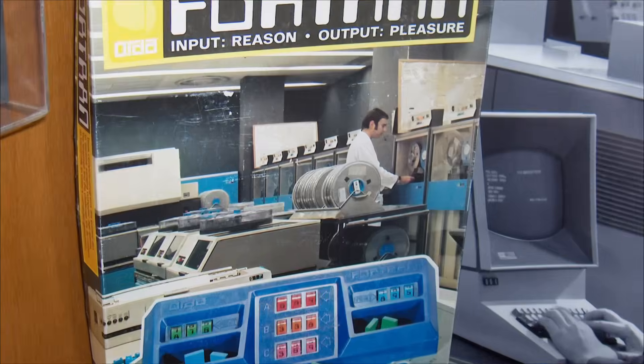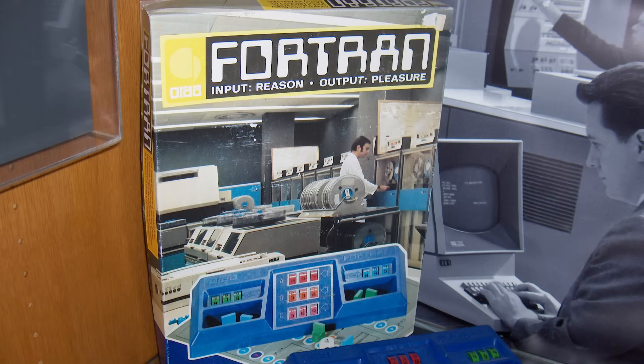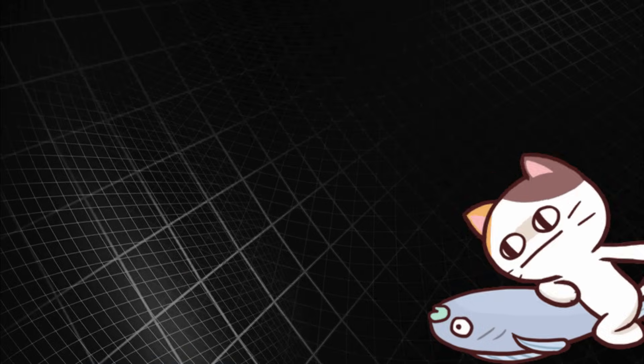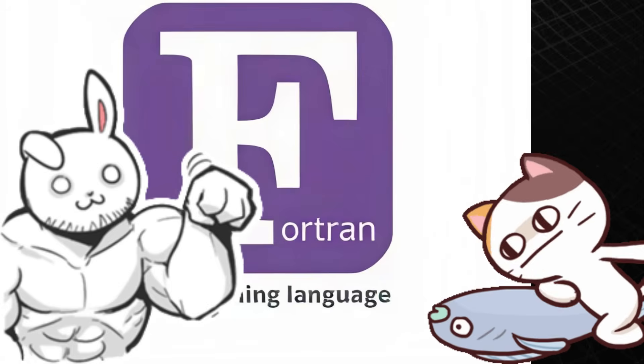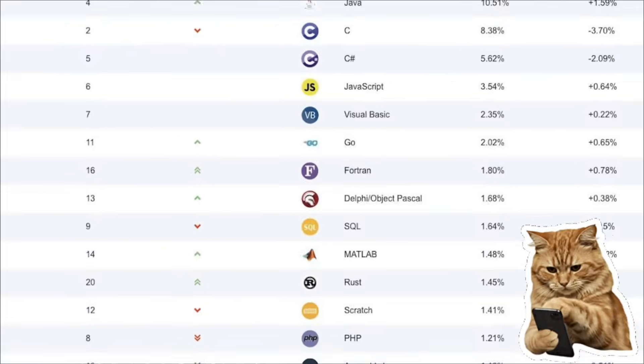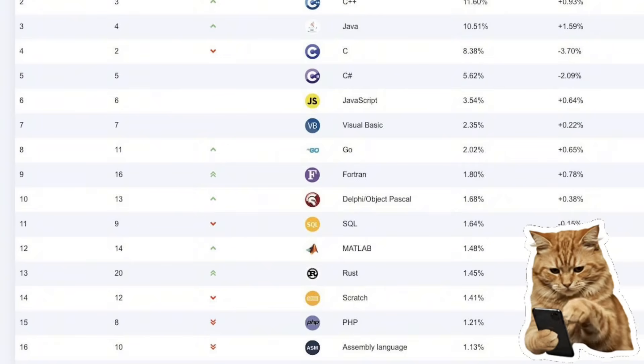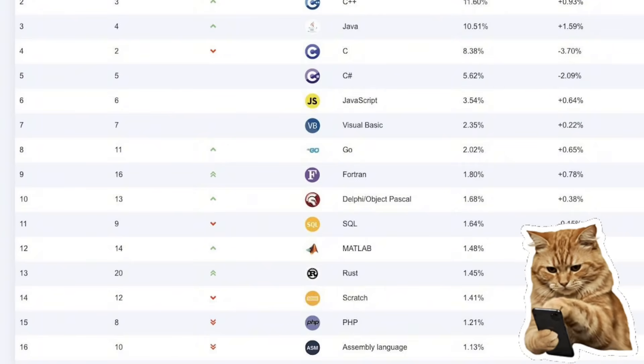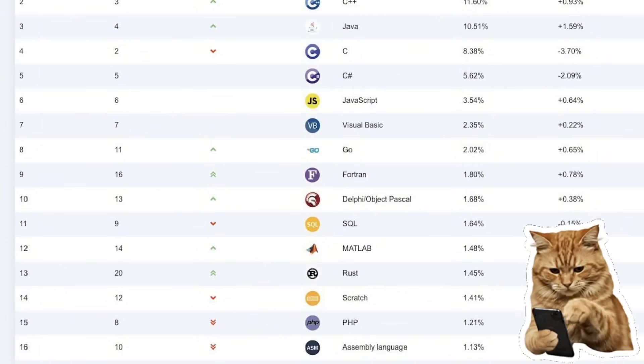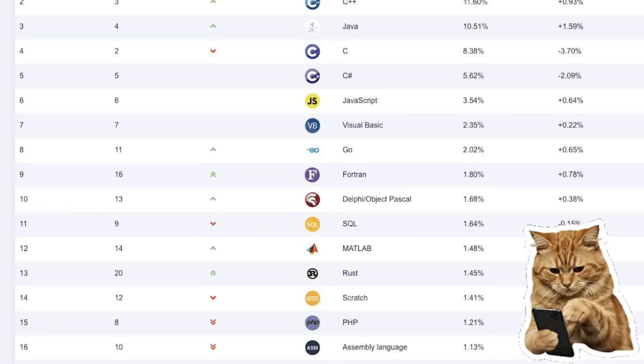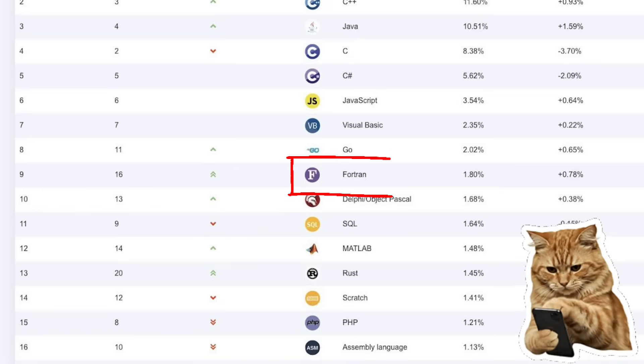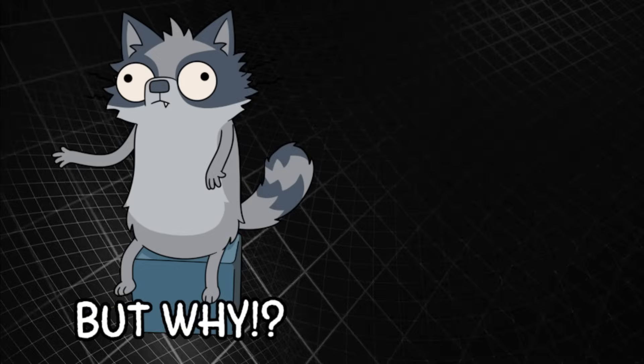Number one: Fortran, the godfather of scientific computing. Don't laugh, Fortran is very much alive. According to the TIOBE index in late 2024 and early 2025 trends, Fortran has re-entered the top 10.